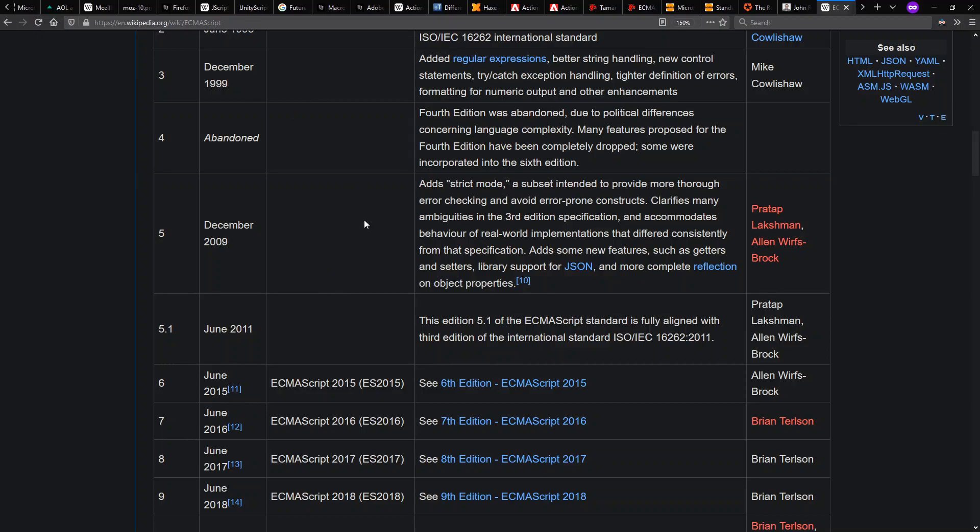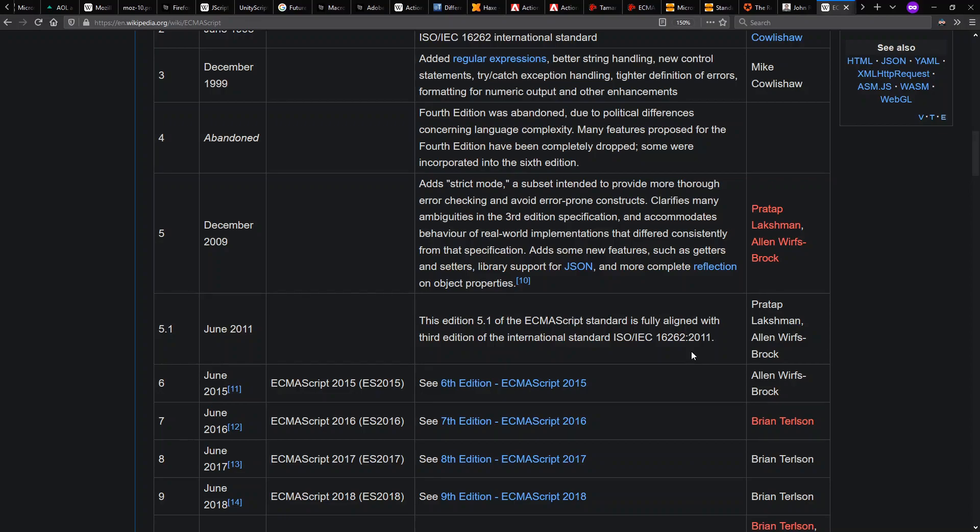And then we get more substantial changes under the Harmony project by 2015 with ES6, also called ES Harmony. And since 2015, we see new releases on the dot every year because by now, the new way of organizing and evolving the language has become very pragmatic and streamlined.